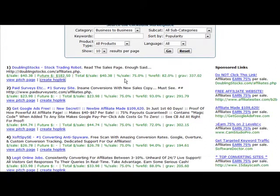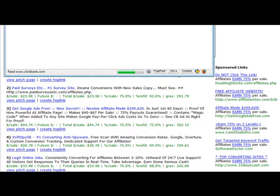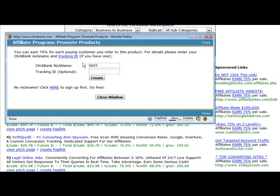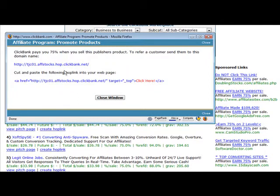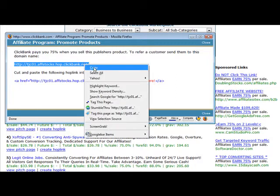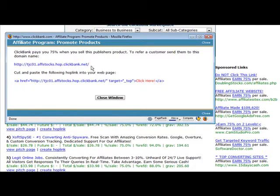When you're going to promote a product under the ClickBank marketplace, you need to create a hoplink. You have to click on 'Create a Hoplink' and then put in your ClickBank nickname, then click create. ClickBank has now created an affiliate link for you. The problem with this is most people are going to know that this is an affiliate link, so you're going to want to hide that.